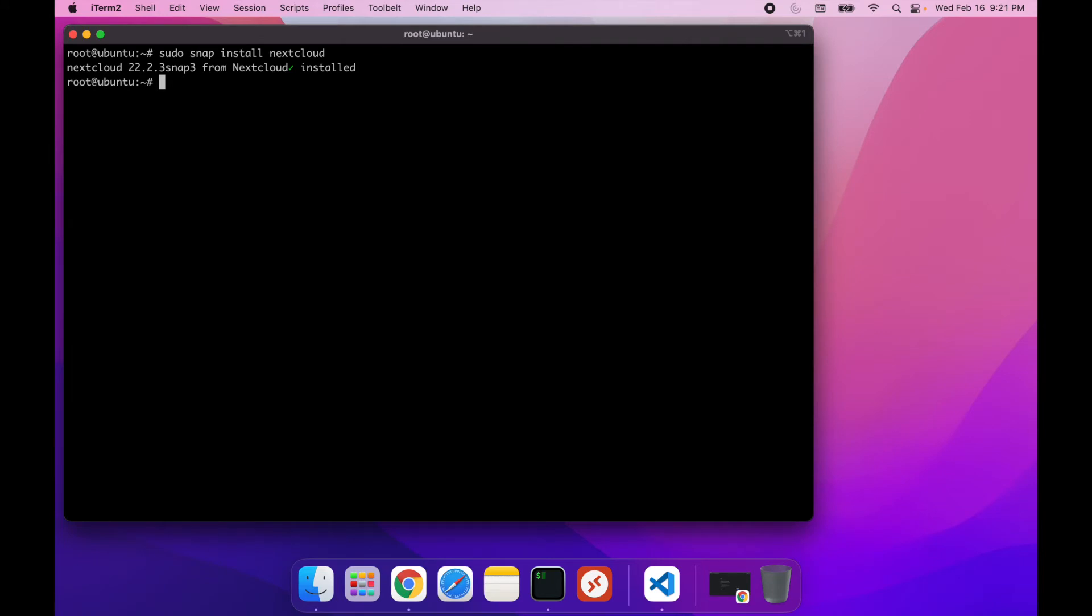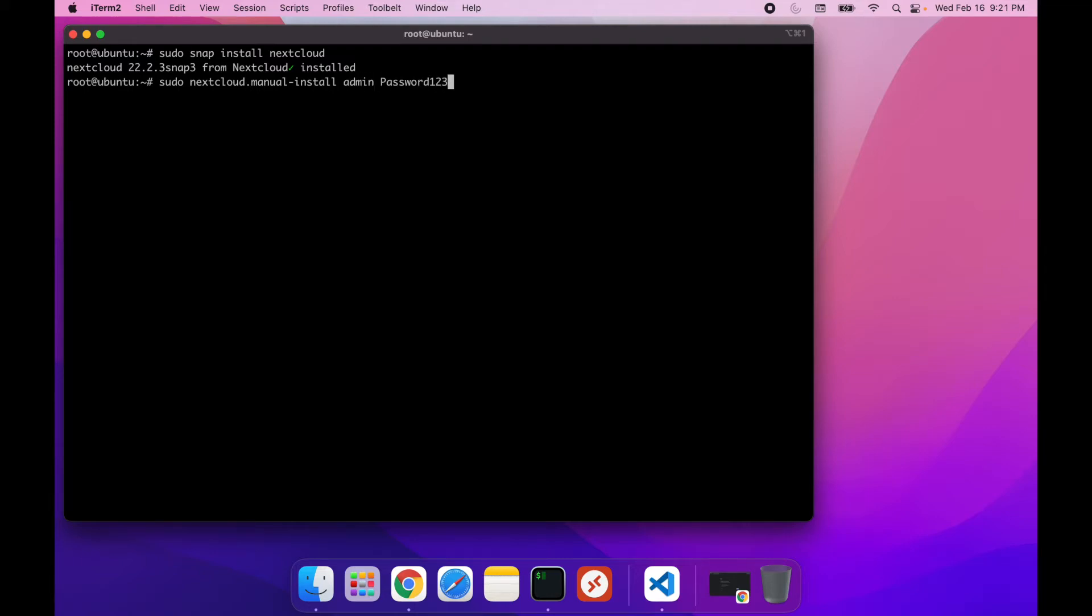After we have it installed, we're going to have to create an administrator password. So we're going to do sudo nextcloud.manual-install and then the name of an administrator user. In my case, I'm just going to call him admin and then the password, password123. Make sure you use a different password.